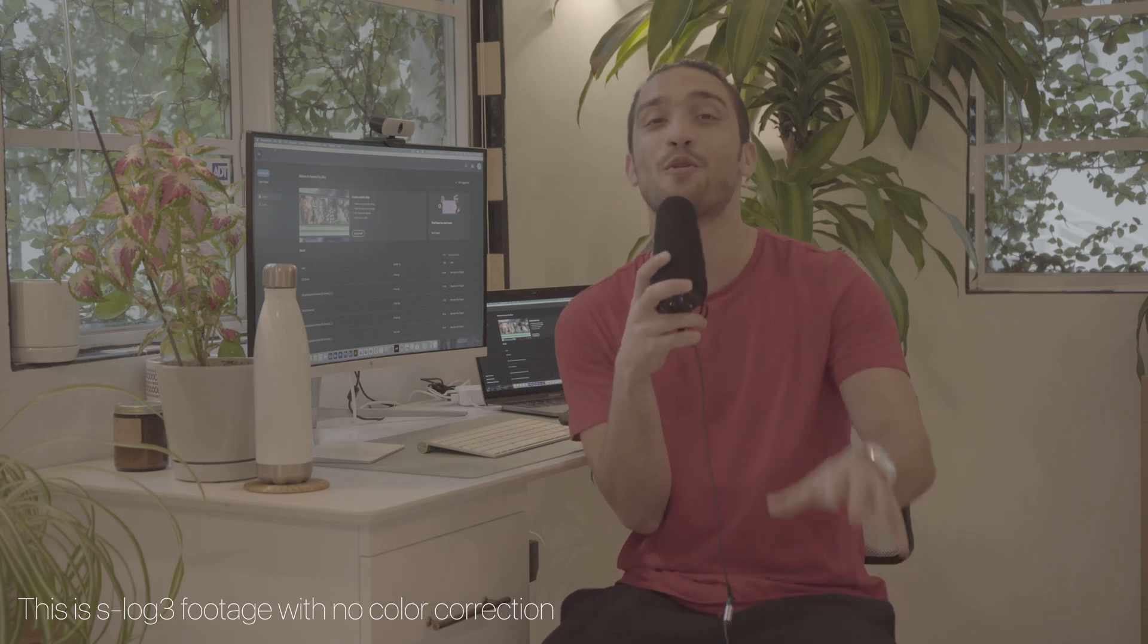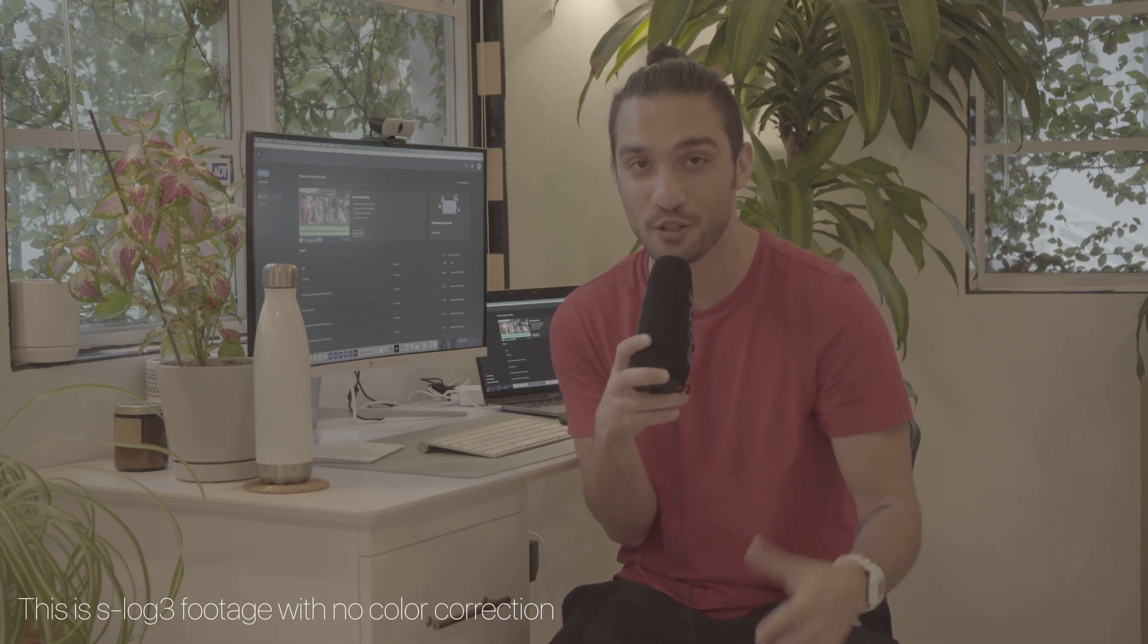In this video, I'm going to be showing you guys how as a beginner you can take your S-Log3 footage and take it from this into this cool-looking footage.